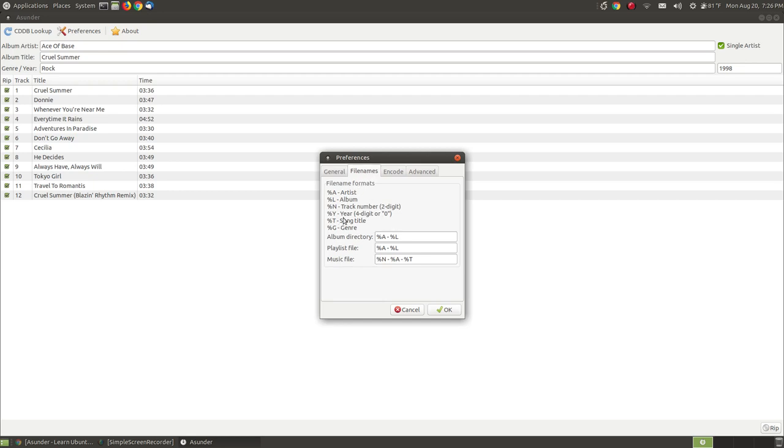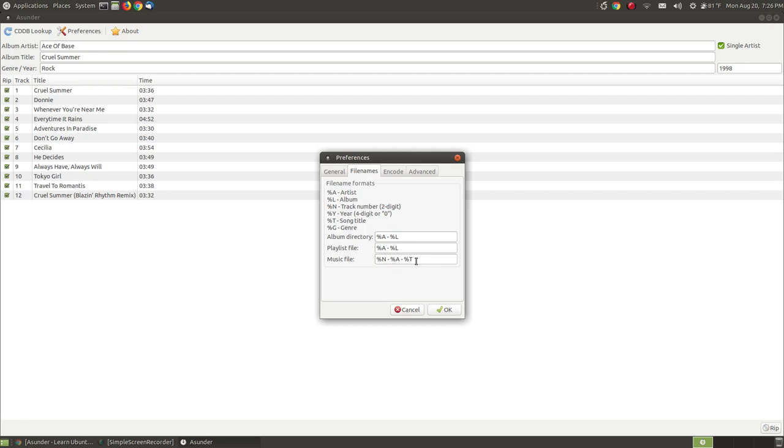And over on the file names tab you can change these so that it rips and creates a different playlist or the way it labels it. It will place the artist and the album name, but the music file is more what I'm looking for. It will place a number which is my track number. It will place an artist name and then it will place a song title. So that's the order in which it will place the music after I rip it.